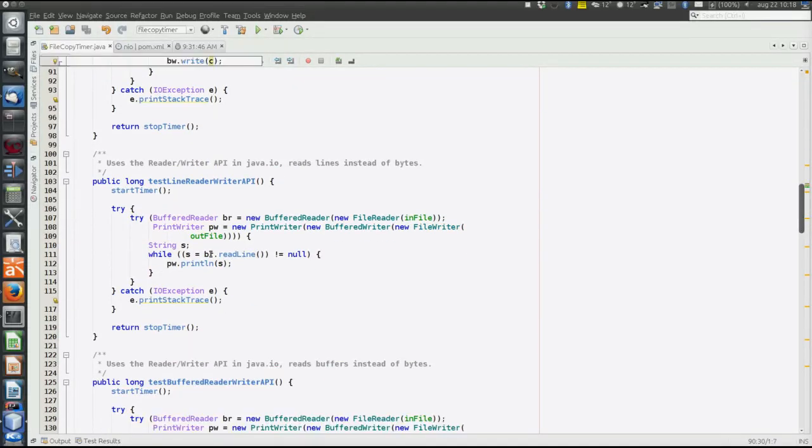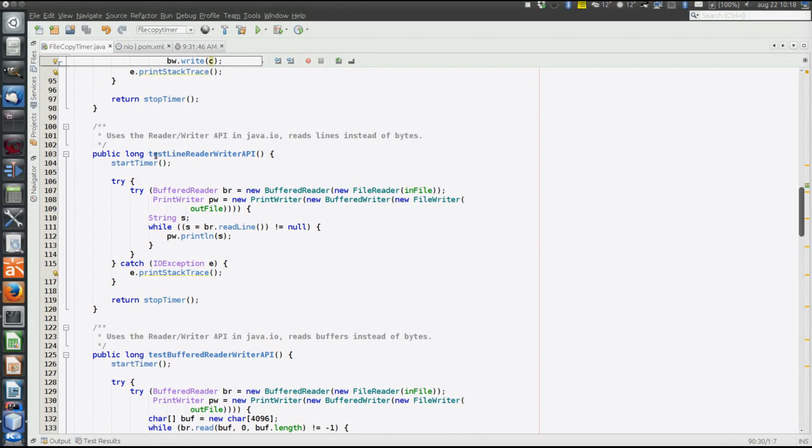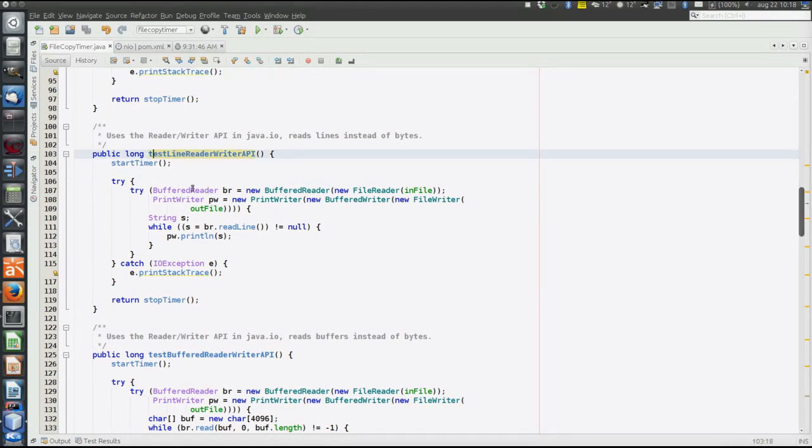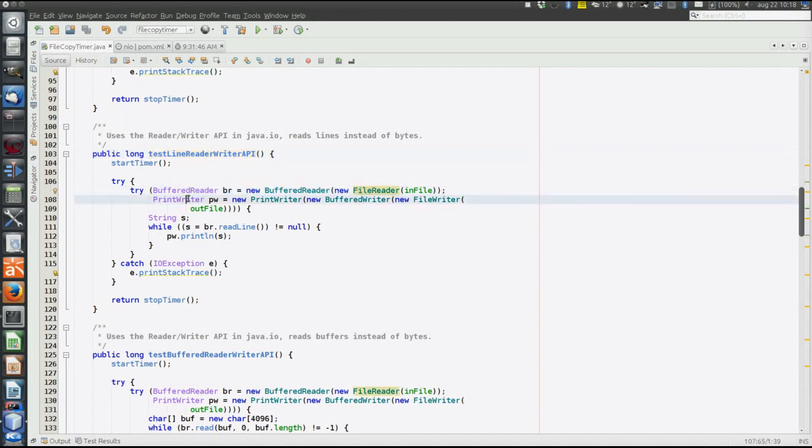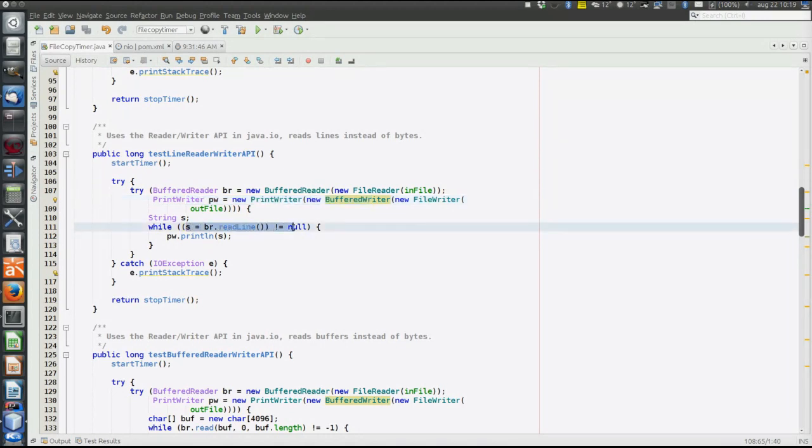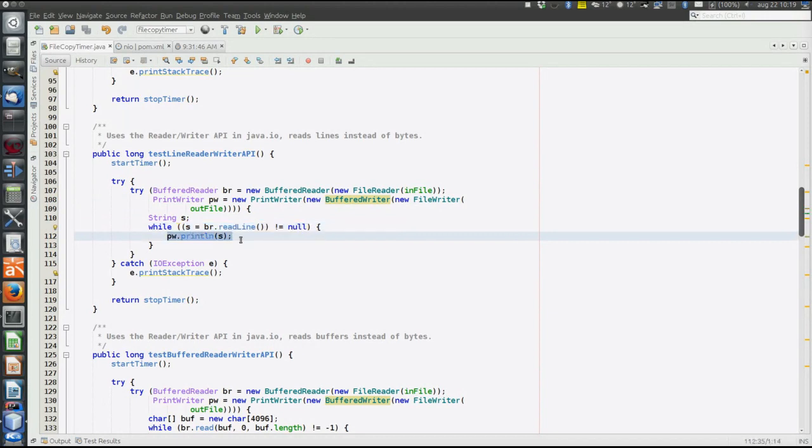Third method, still using the reader-writer API, but now we use the buffered reader and the print writer, which means we can copy one line at a time instead of one byte. Read up to next new line, and then print that thing. So we read one line at a time and print that line. And the lines in this file are pretty short. The lines simply contain the numbers one, two, three, four, and so on.